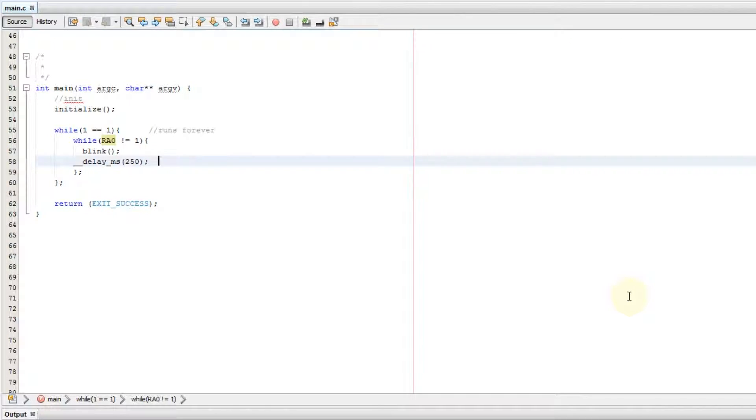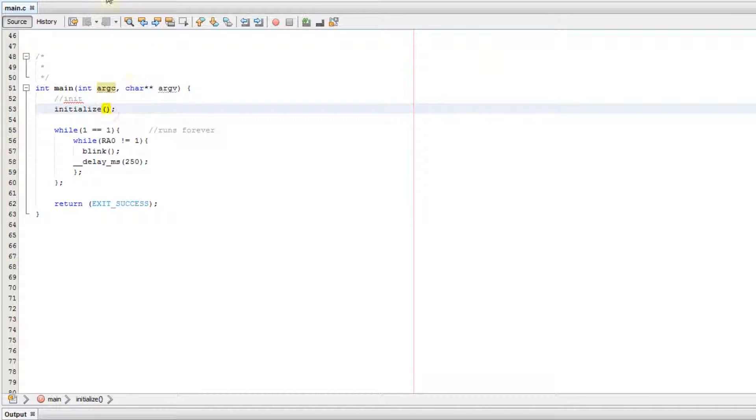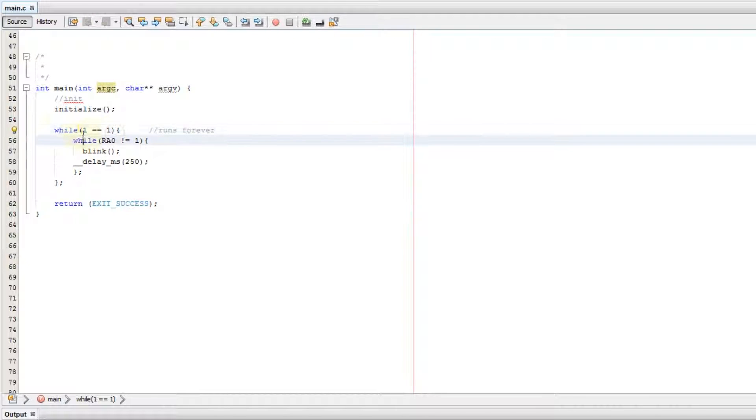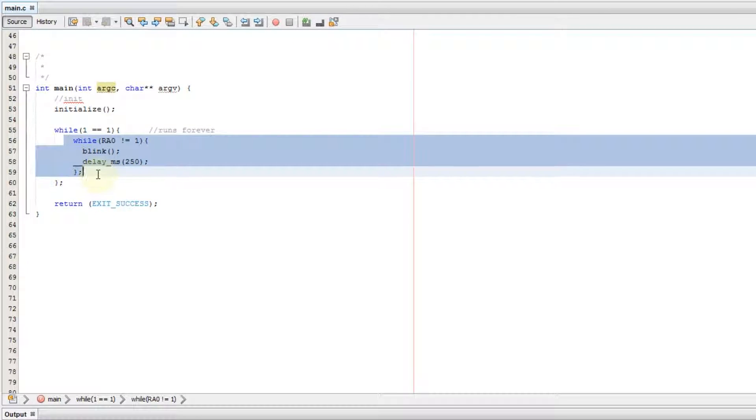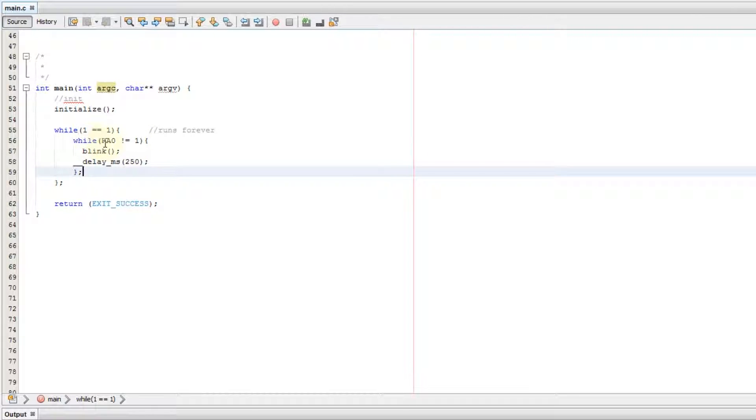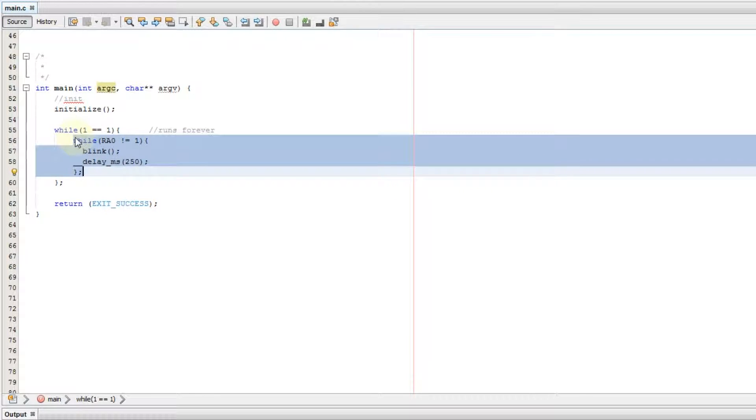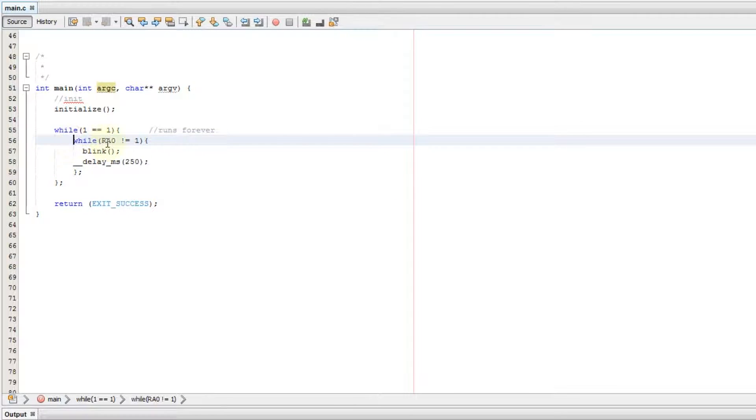The way this works is the program goes down the line, goes to the main argument, calls the initialization function, comes back to the while loop here and says oh, one equals one, so I need to execute all the code inside the while loop. So it goes here and says while RA0 is not equal to one. Well, we haven't pressed the button yet, so RA0 is equal to one, so that is a false statement and I am going to jump over this whole while command. Then I'll go back to the while one equals one, and while still equals one, so we're gonna go back in here. And by this time we press the button, so RA0 is now equal to zero.